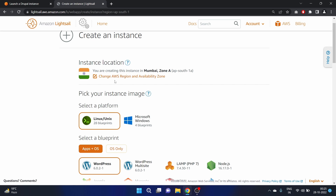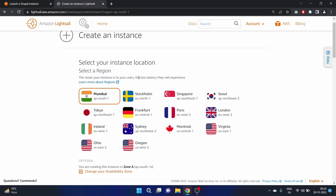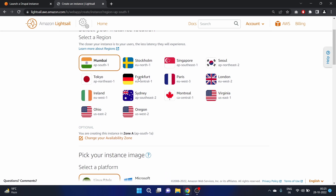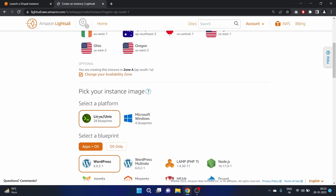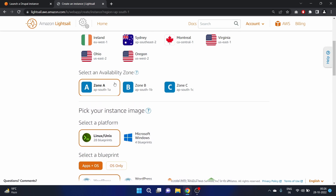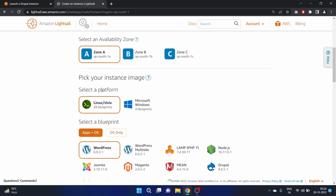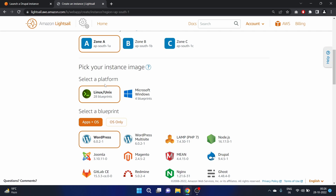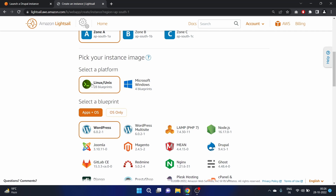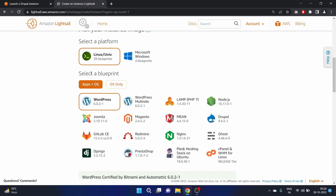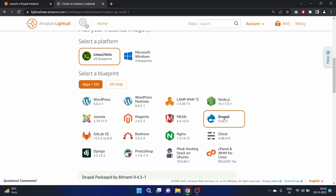Here we have instance location. I am using Mumbai as my region — you can change your region and should pick one that is close to you. You can also change the availability zone; in Mumbai we have three availability zones. Select a platform — we'll go with Linux. For the blueprint we have WordPress, LAMP, and here we have Drupal — click on it.